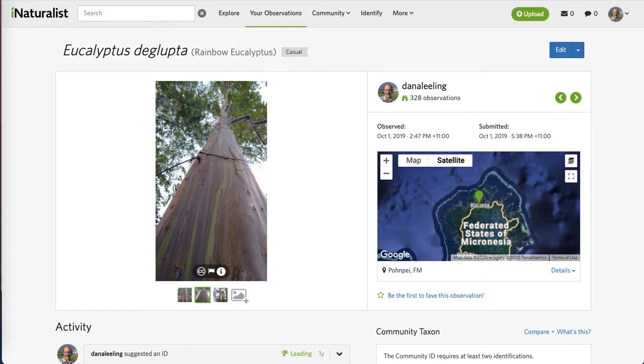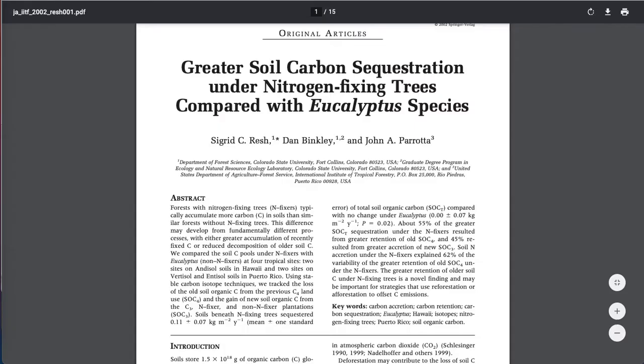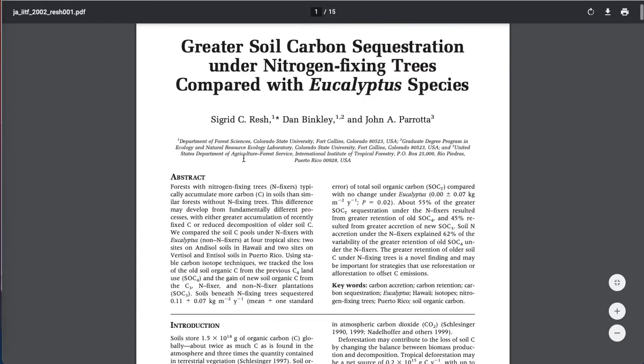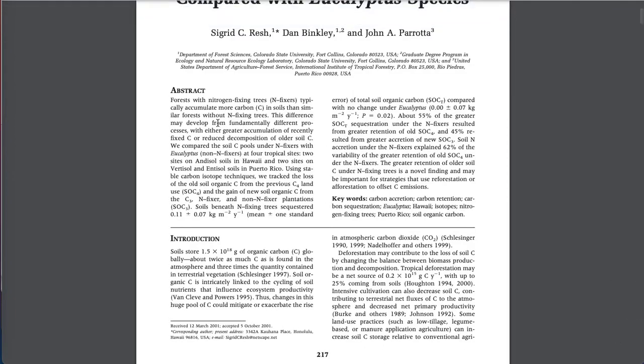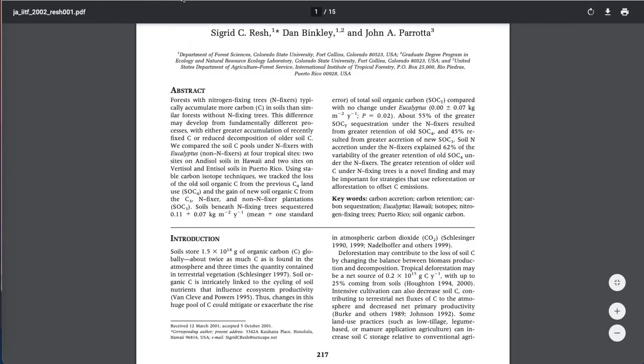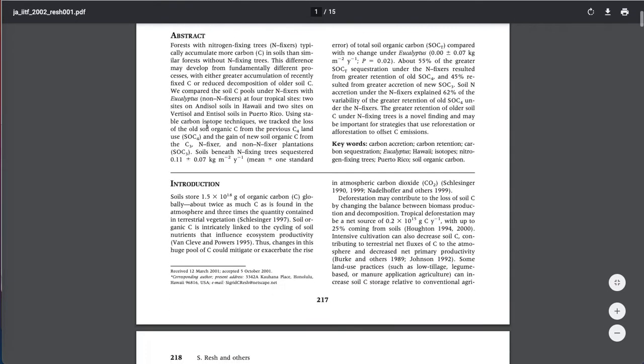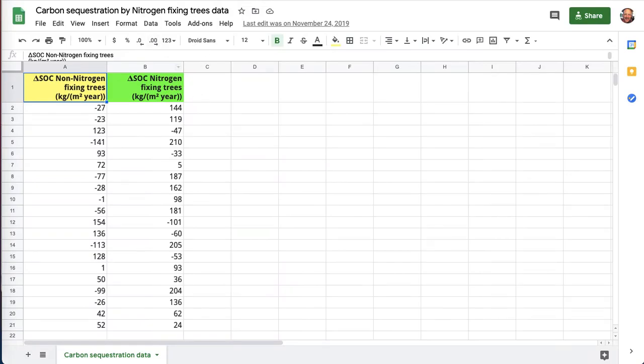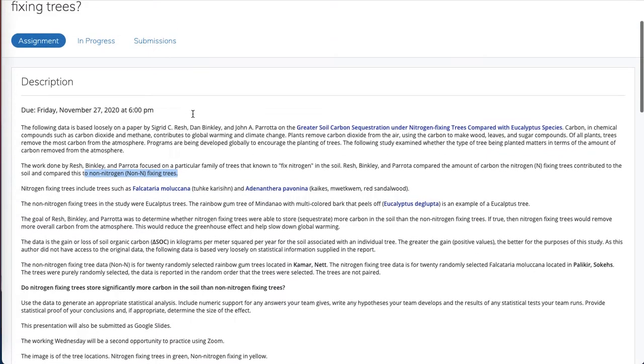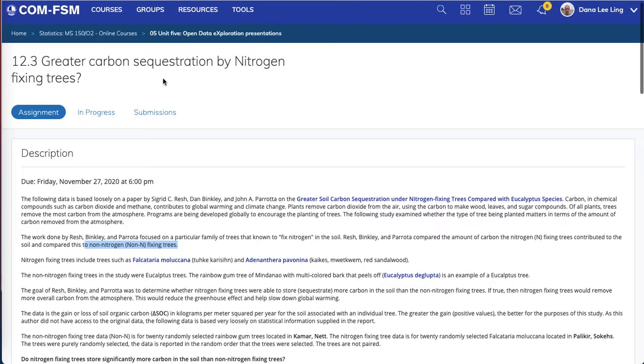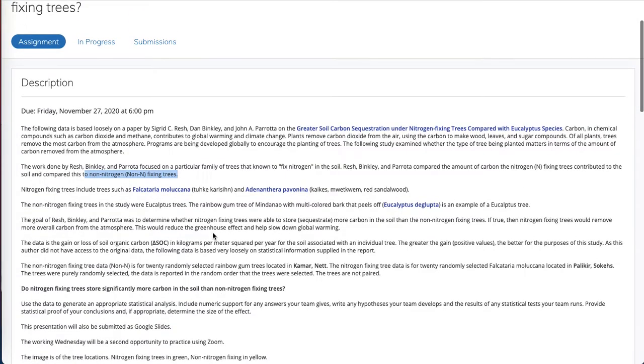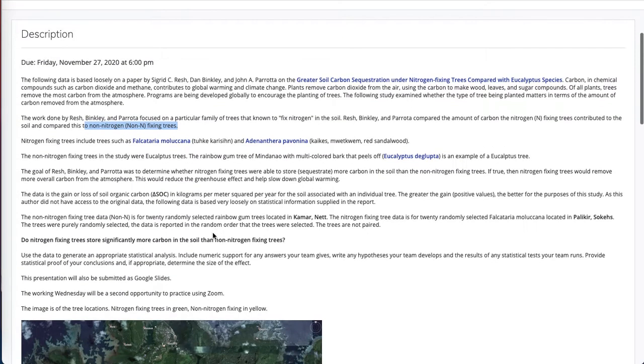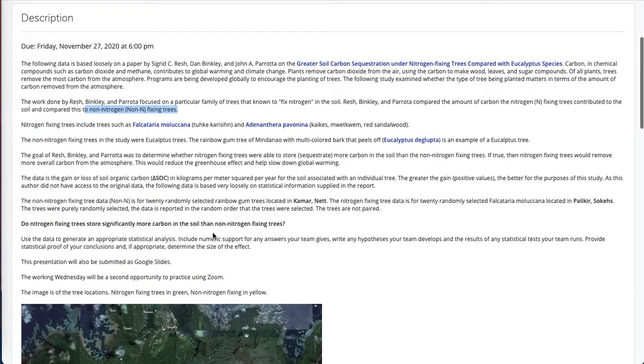The researchers were looking at whether there's a difference in the amount of carbon that is stored, that is sequestered. That's what sequestration means, stored in the ground. How much carbon is stored in the ground?